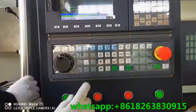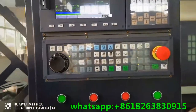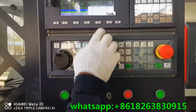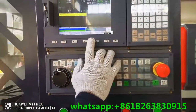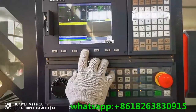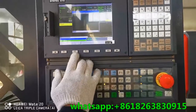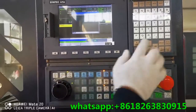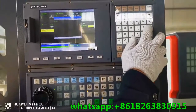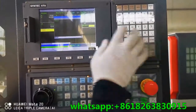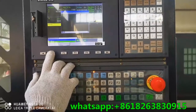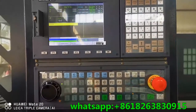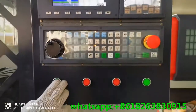MDI. Close the door. Press the MDI button, then F4, F3, F2. Enter T0303, then F1. Press cycle start.